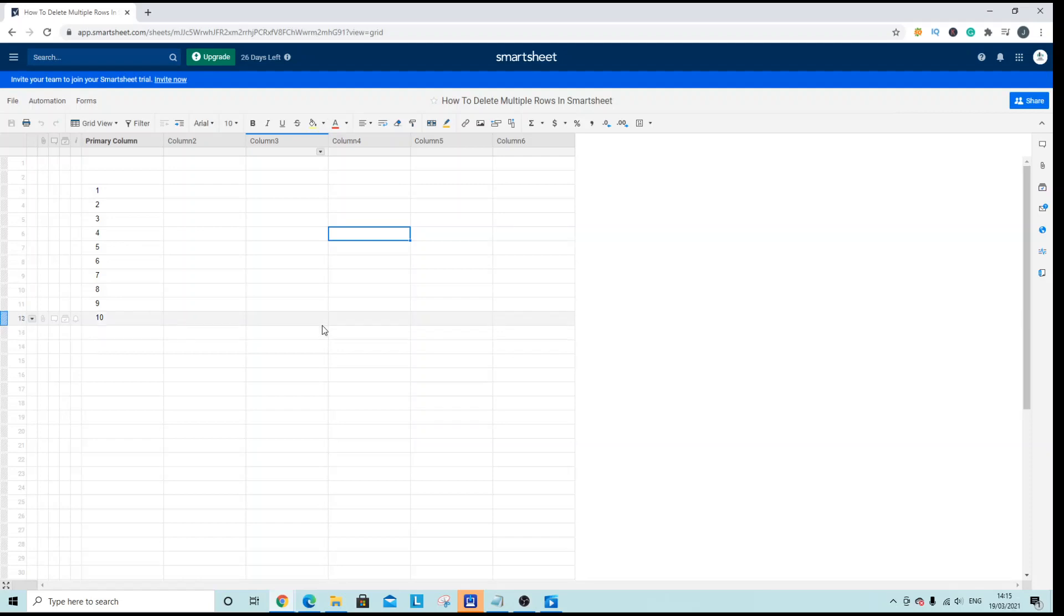Welcome to this Smartsheet tutorial. Today we are going to be looking at how you can delete multiple rows in Smartsheet.